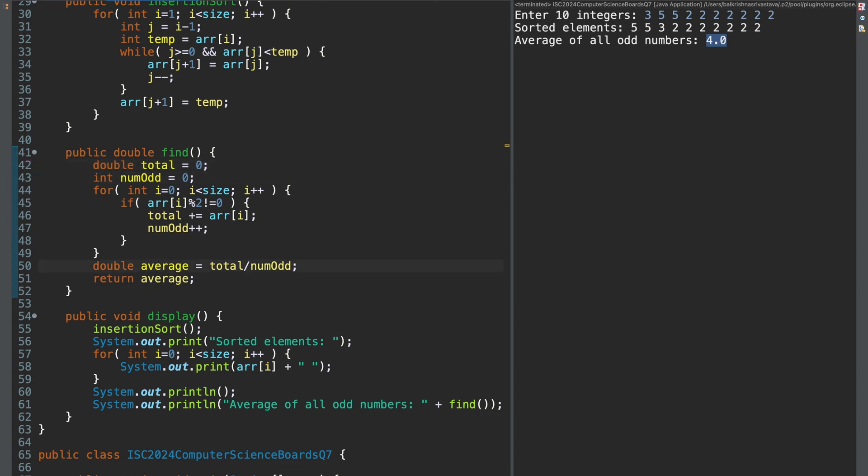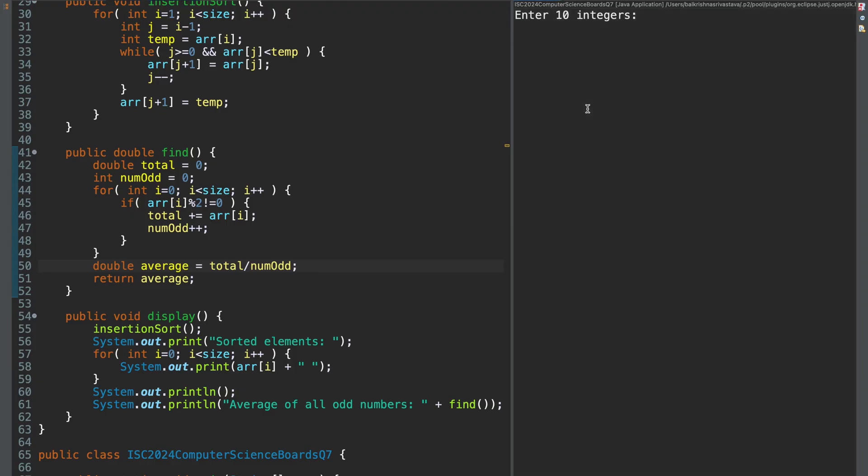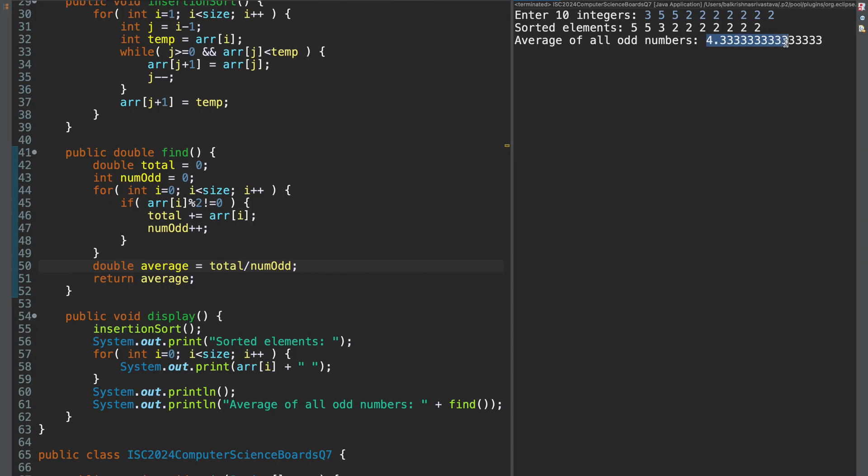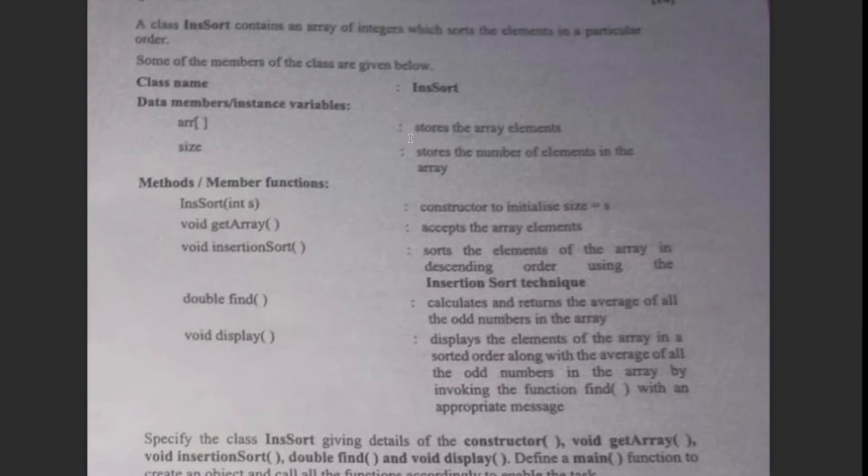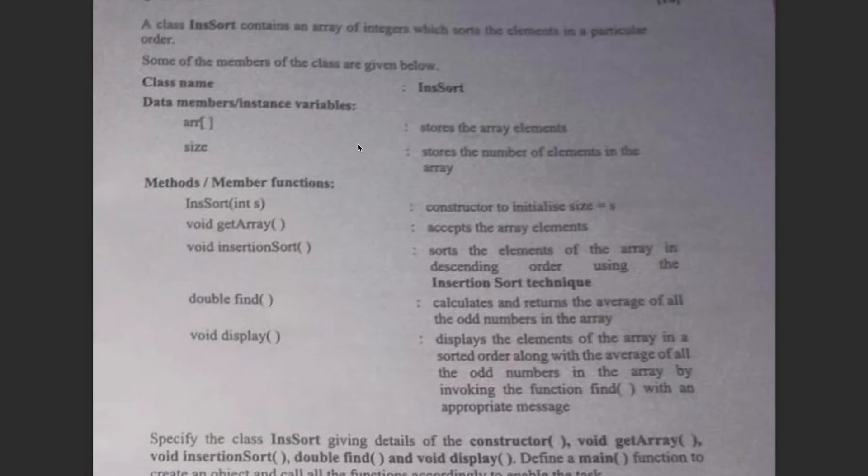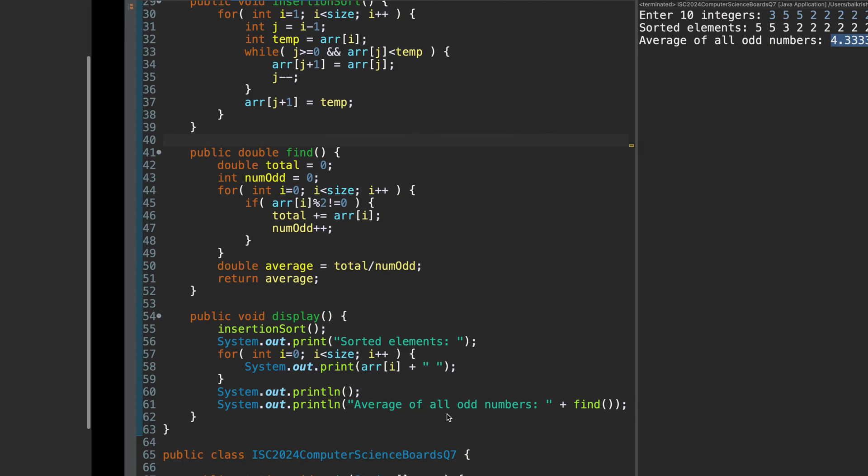So make sure that one of a numerator or denominator is a double when you are finding the average. Now, when I run this. 3, 5, 5, 1, 2, 3, 4, 5, 6, 7. I get 4.8 if it is correct. So this is the solution and you also have to write a main.